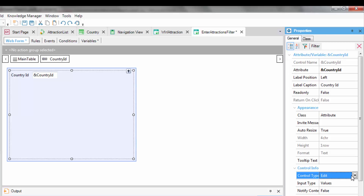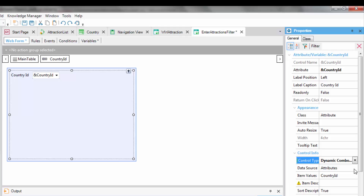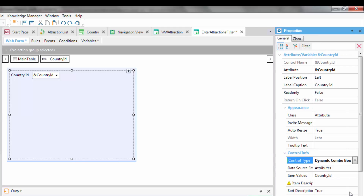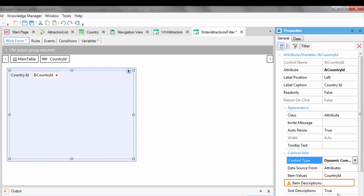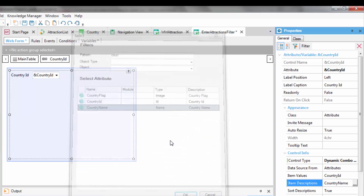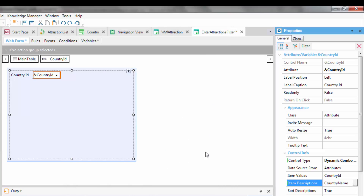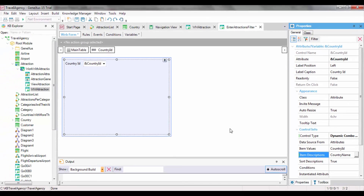We will change the control type to DynamicComboBox. In this way, the user will be offered a series of values extracted from the database for him to choose one. Which values? Those of the CountryId attribute. The Country table will be run through and the existing CountryIds will be loaded in the ComboBox. Since identifiers don't usually provide any details, even though the variable will store a CountryIdentifier, the user will be shown the CountryName. We choose to show the CountryName, and note that the arrow indicating the Combo is displayed. At runtime, it'll offer a ComboBox with a list of the countries stored in the database, to choose the one we're interested in.